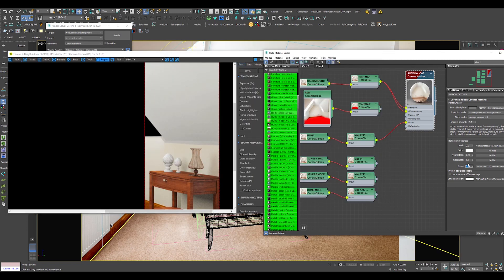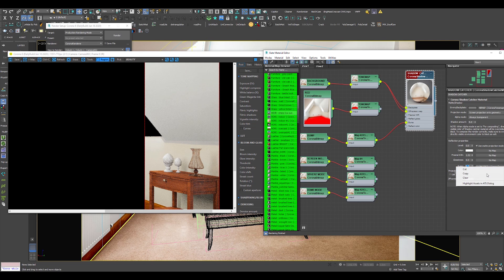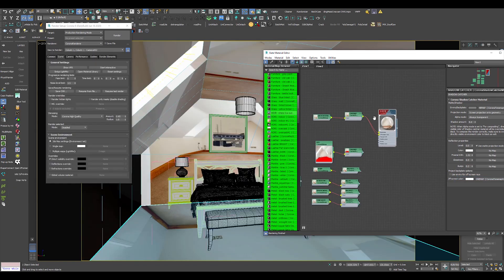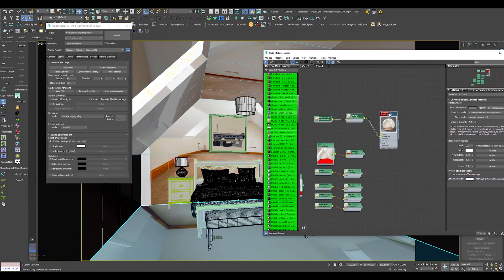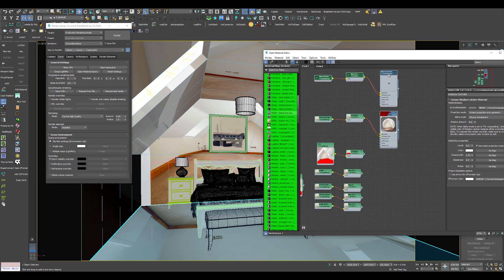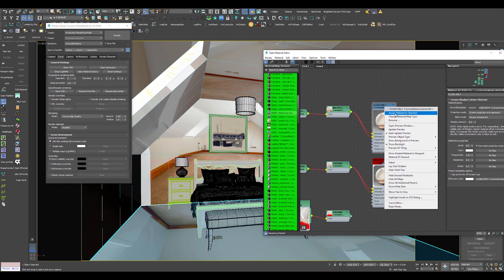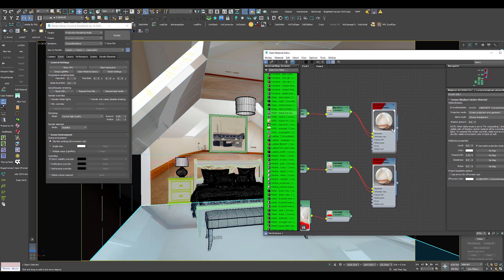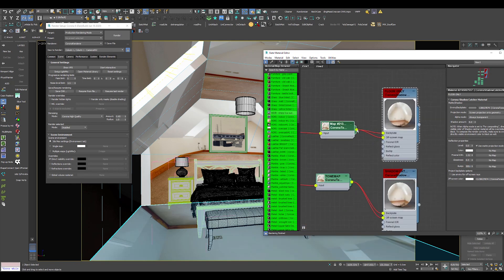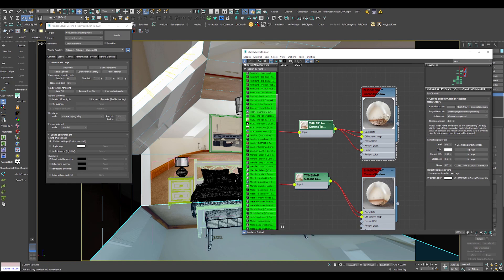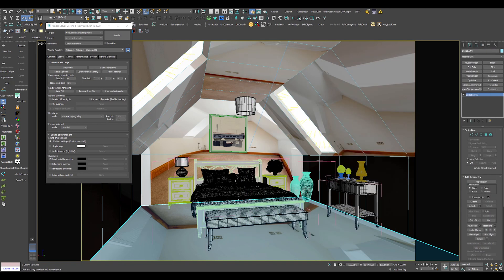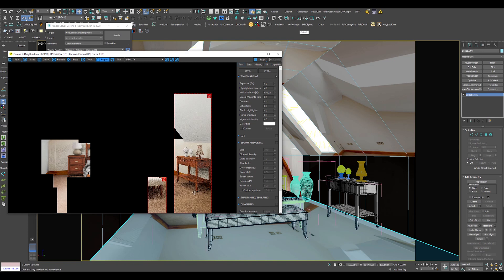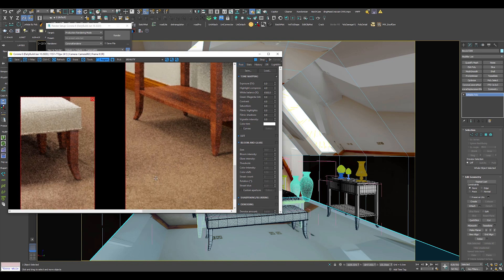The trick to control this is to split your Shadow Catcher Material in two. First, I will remove the bump value from my main material and copy-paste a second Shadow Catcher above the main one. Always rename your maps; this will help you identify which one does what. I will apply the bump material only to my floor and the rest will be with the zero bump material. Not only will this give you control of bump where you need it only, but it will not add much to your render time.